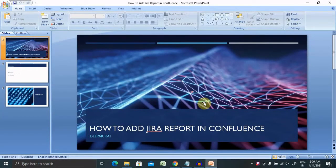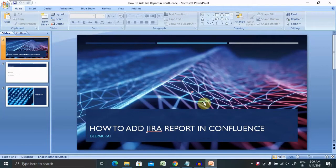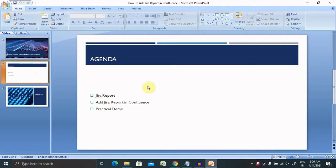Welcome to ryagorclue.com. In this video we'll discuss about how to add Jira report in Confluence. If you are new to this channel consider subscribing and pressing bell icon for more updates. Let's begin with today's agenda then we'll move further with practical demo.